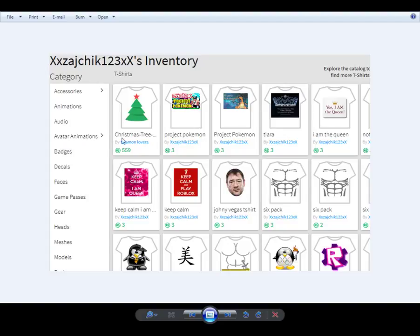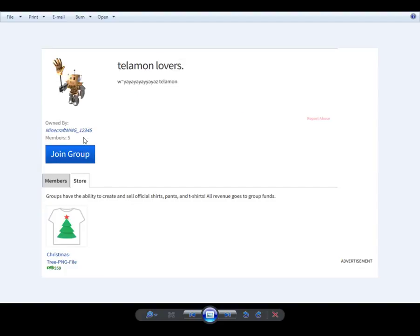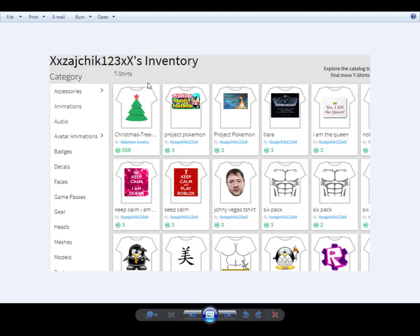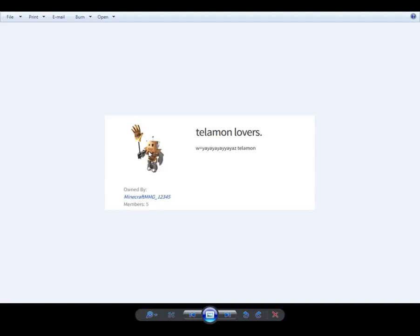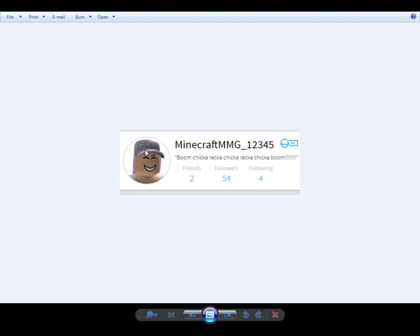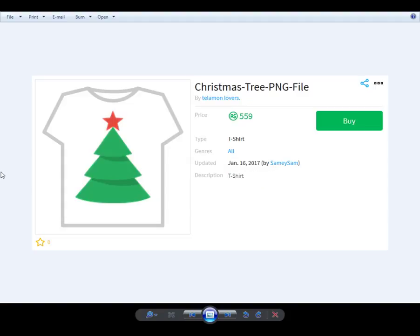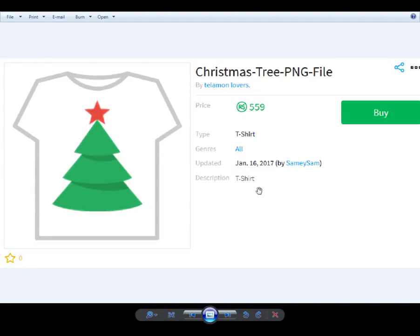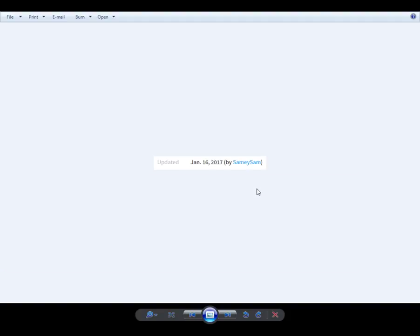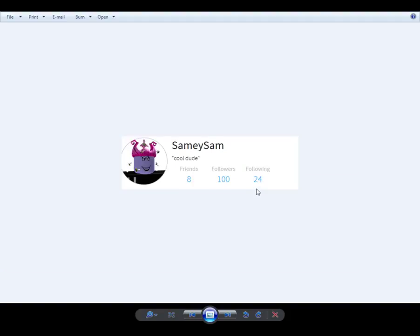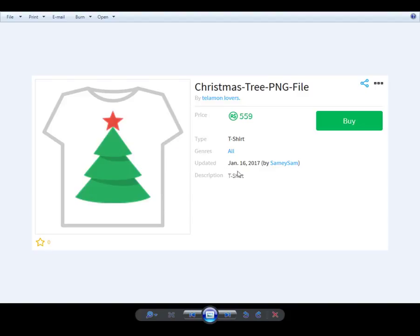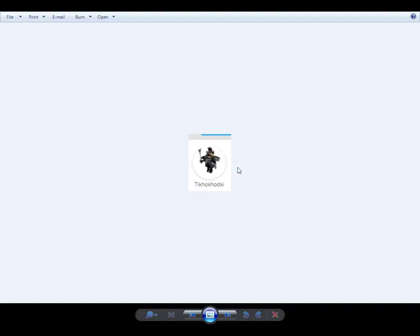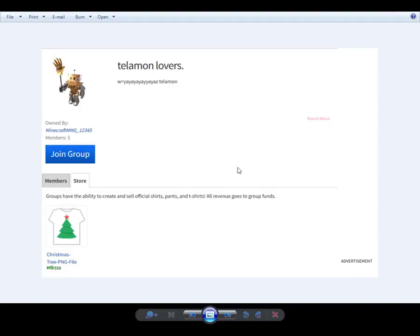Hey, there's Zychik xxZychik123xx inventory, and there's that crappy t-shirt that someone bought from telamon lovers or whatever. There I am. Telamon lovers is the telamon lovers owner, boom chicka la la. Sammy Sam they did, ah, what did I do? Updated, did it change or something, January 16th?